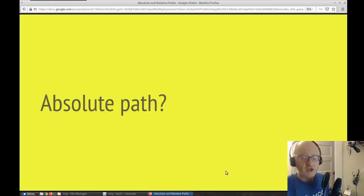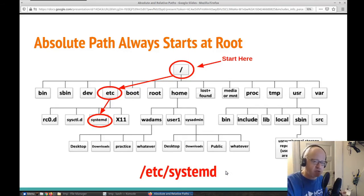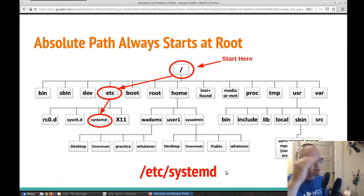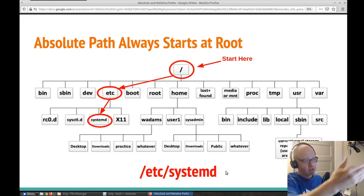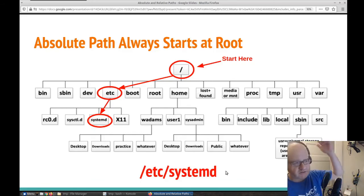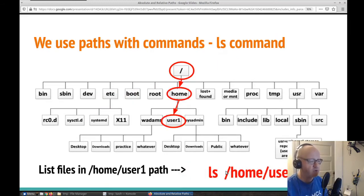Now let's talk about absolute paths. An absolute path is the full location or path of where something is located — whether it's your current working directory or any location on the system. It's the full location starting from the root directory all the way down to where you're at. For example, forward slash etc, forward slash systemd — that's the absolute path. It's from the top all the way down to where you're going. We always start at root and work our way down when calculating an absolute path.